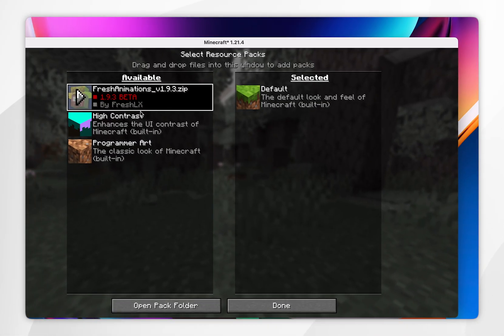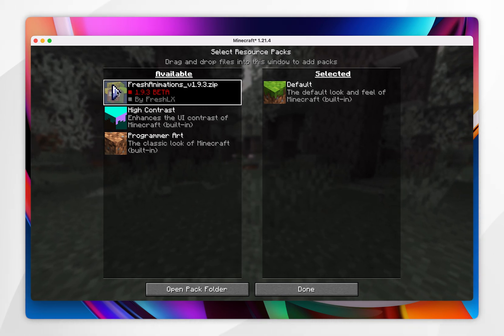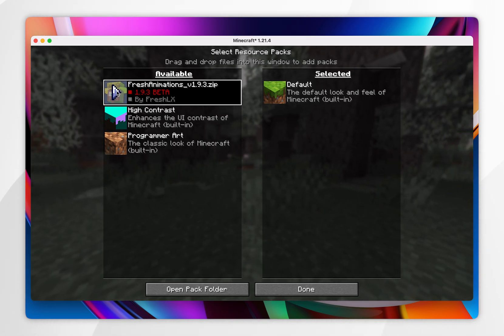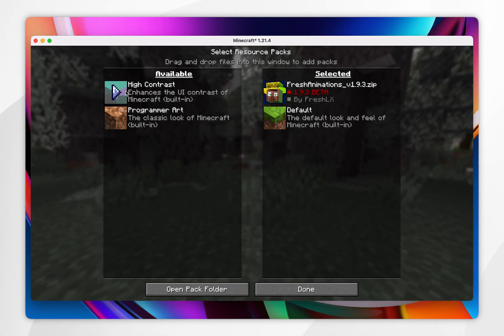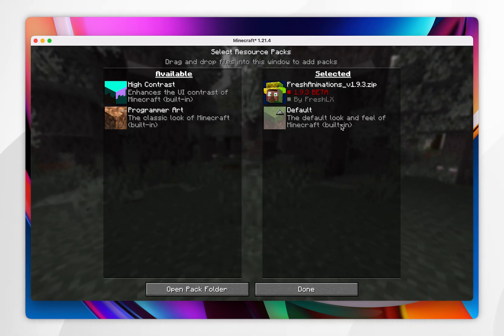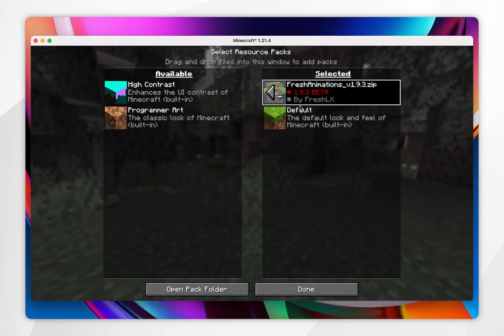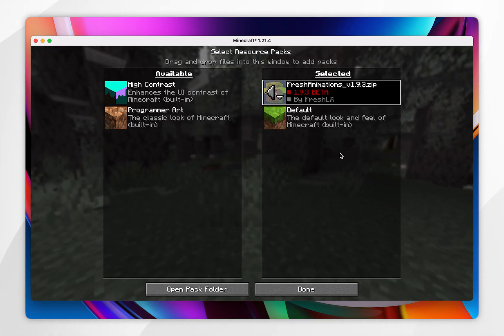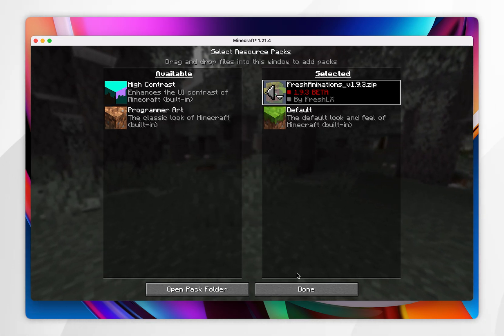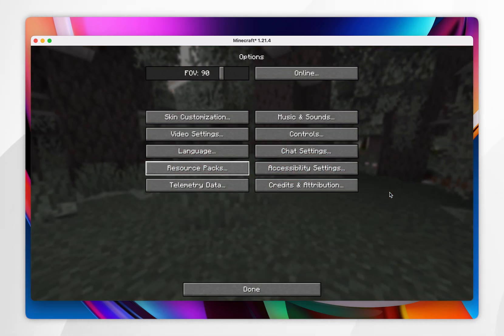Now we've done that, exit out of the folder and it should appear in Minecraft. Click on the arrow icon to move it from the Available column into the Selected column, and make sure it's at the top above the Minecraft default resource pack. Then click on Done and after a few seconds the Fresh Animations resource pack will be successfully loaded.